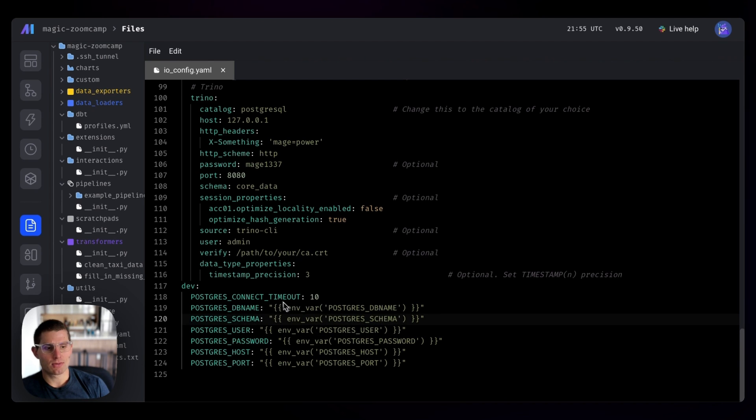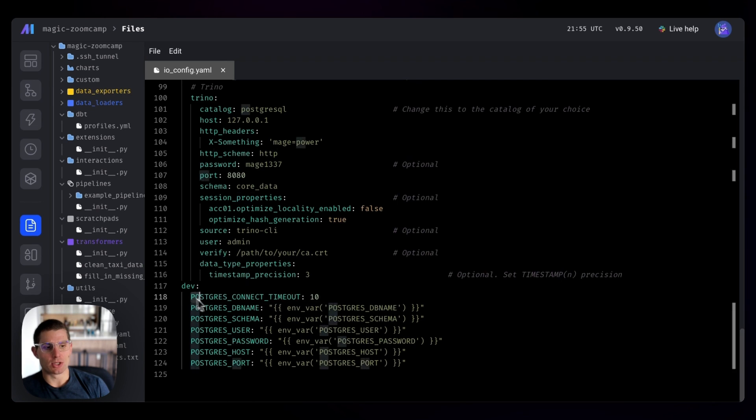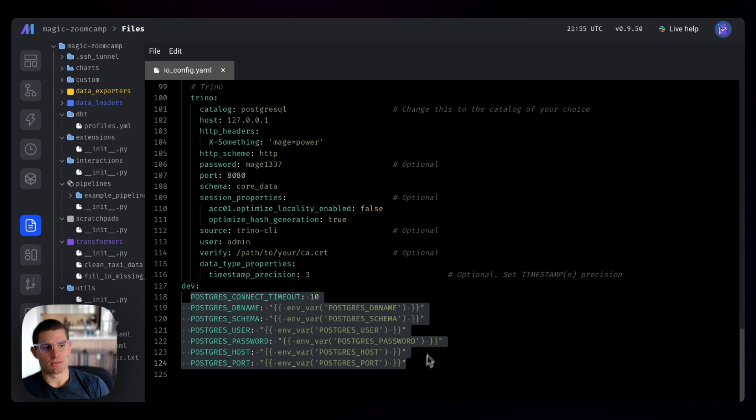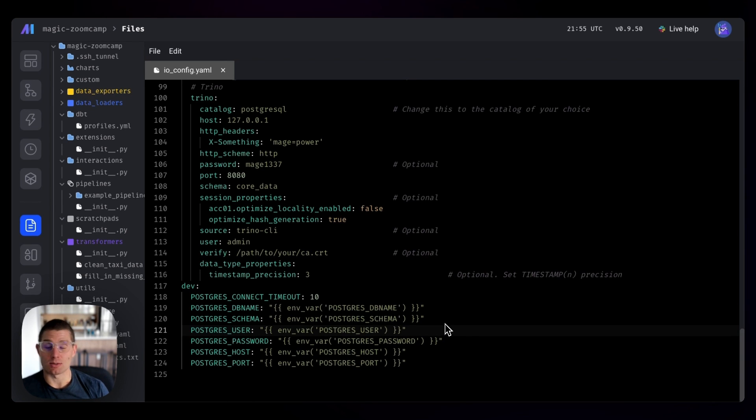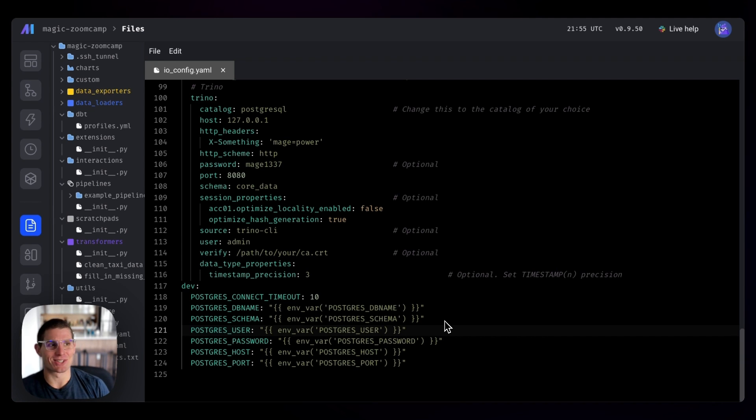So we're going to interpolate these variables under the dev profile. Hit save. And now we have a dev profile with a bunch of Postgres configuration settings that's being pulled in from Docker, which is where we're actually defining the Postgres instance. So this should be correct. This shouldn't be much to worry about here.